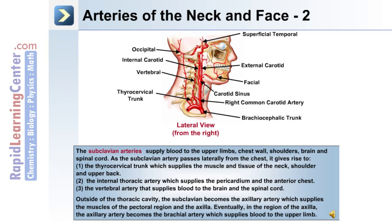The subclavian arteries supply blood to the upper limbs, chest wall, shoulders, brain, and spinal cord. As the subclavian artery passes laterally from the chest, it gives rise to the following: number one, the thyrocervical trunk, which supplies the muscle and tissue of the neck, shoulder, and upper back.